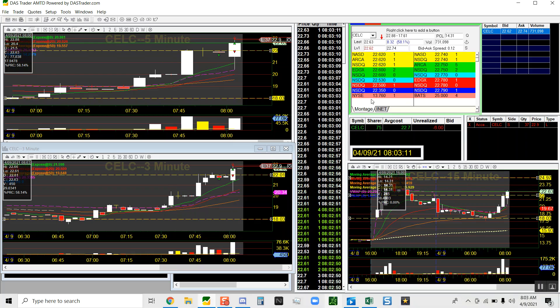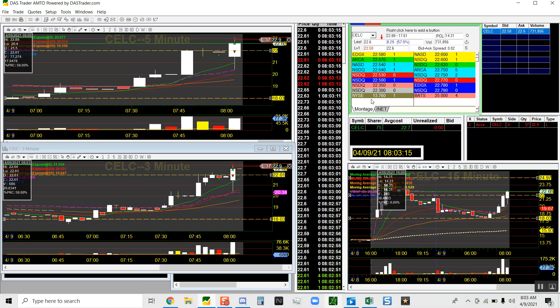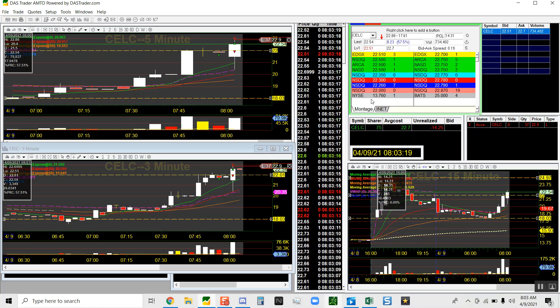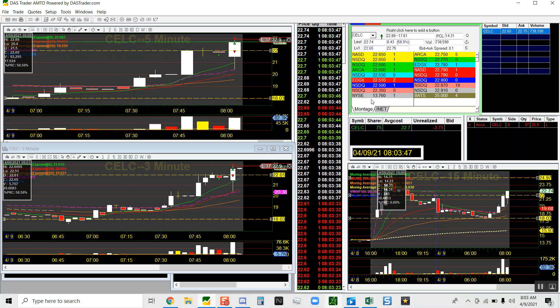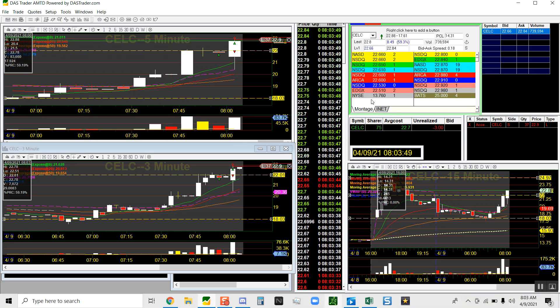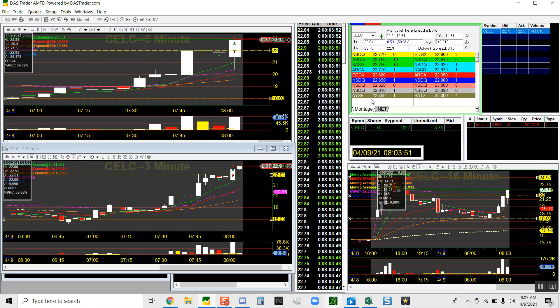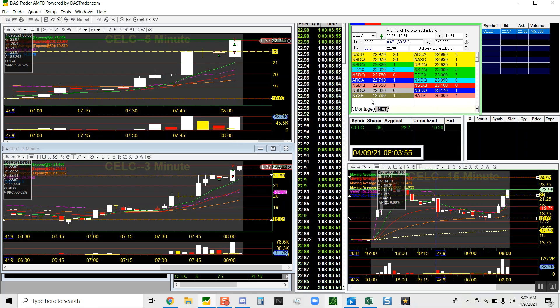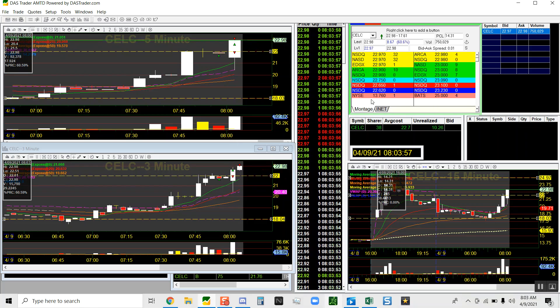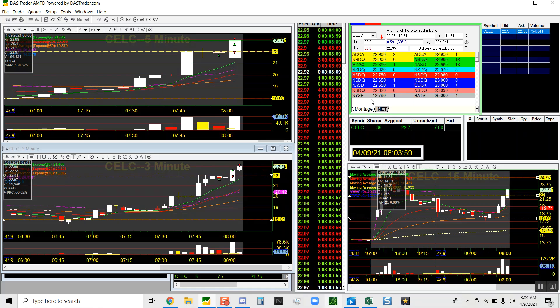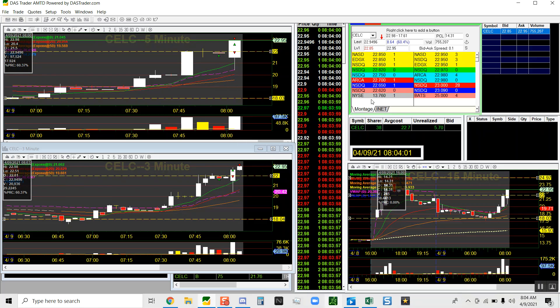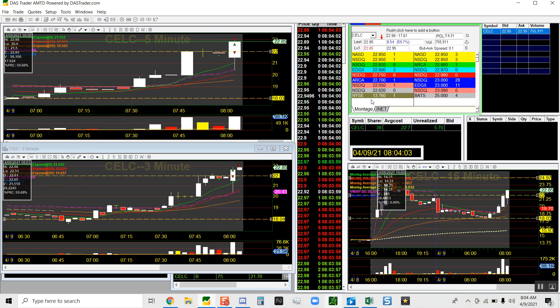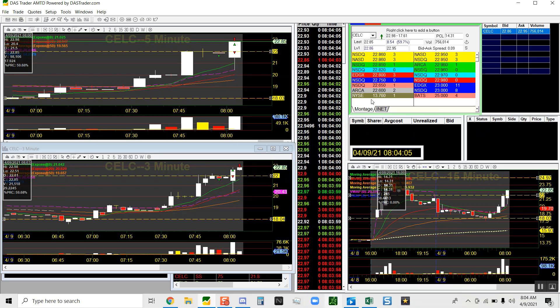I might have to just cut this one because I don't know if there's enough volume to get back up. Come on, let's get through 23s, get through 23s. Nasty. All right, I'm done.